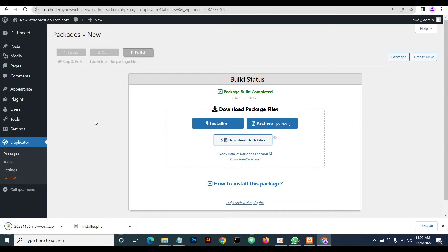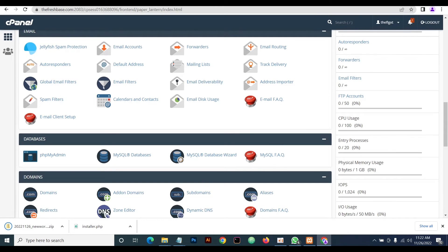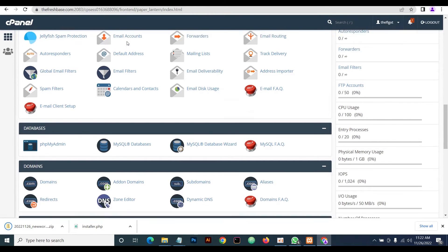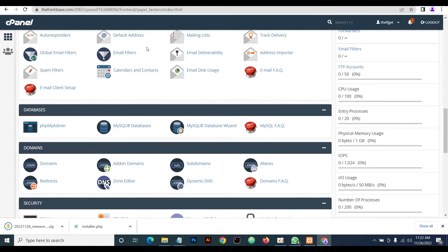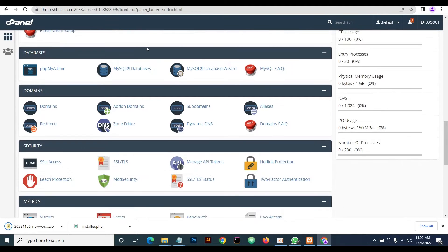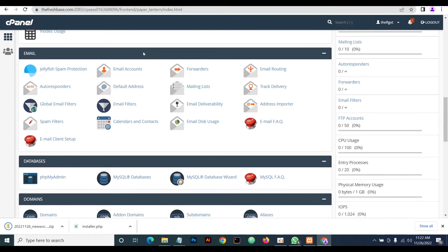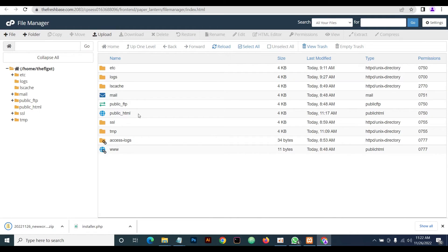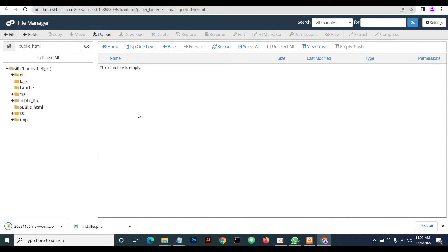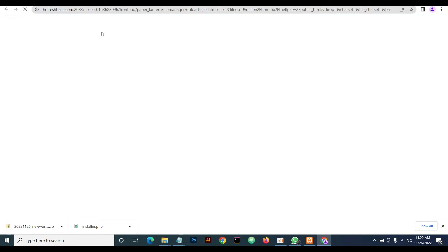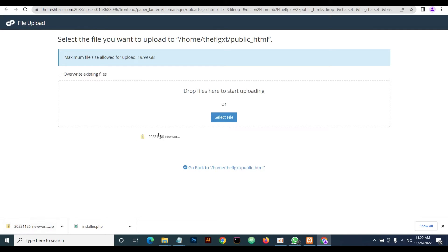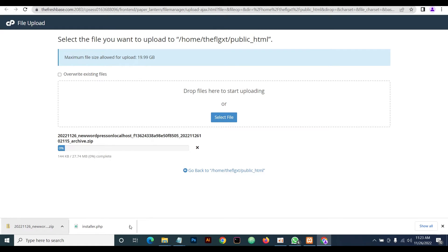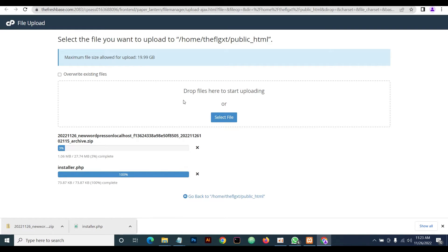Once done with this, we head straight to the cPanel. We want to move our WordPress localhost installation. Go to File Manager, and then in the File Manager go to public_html. If you're using a subdomain, locate the subdomain and click on it. Once you're there, go to Upload and upload the files that were created for you by the Duplicator plugin.